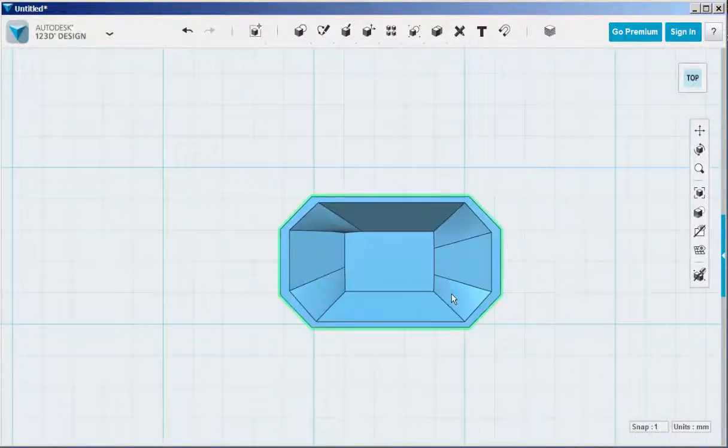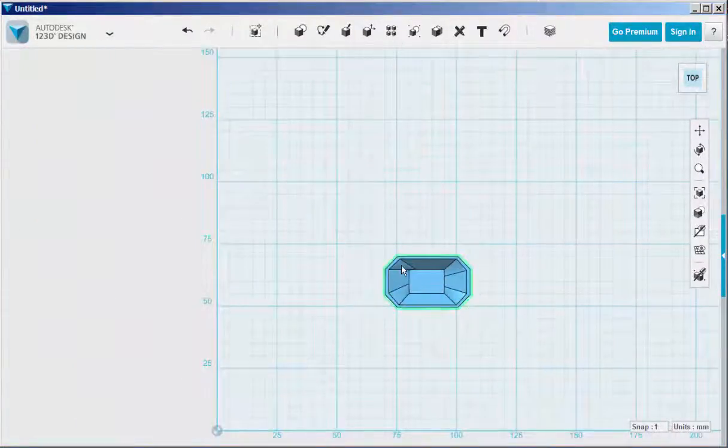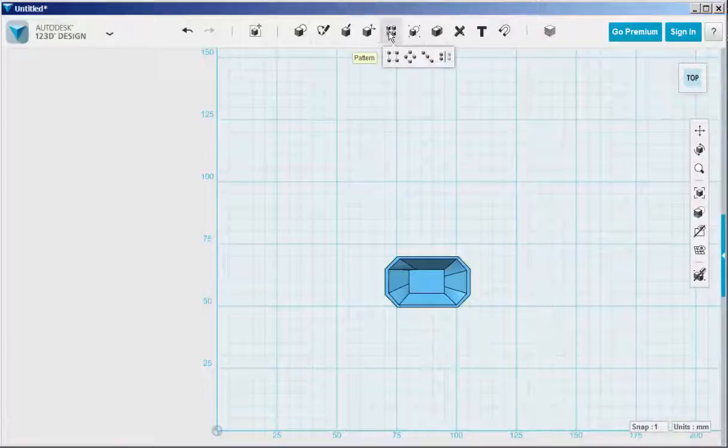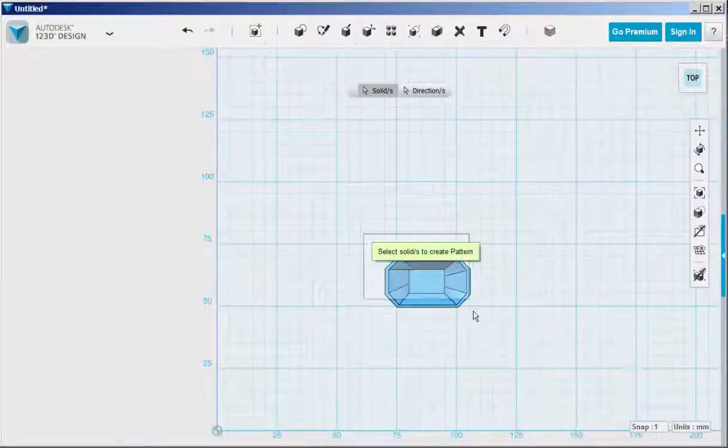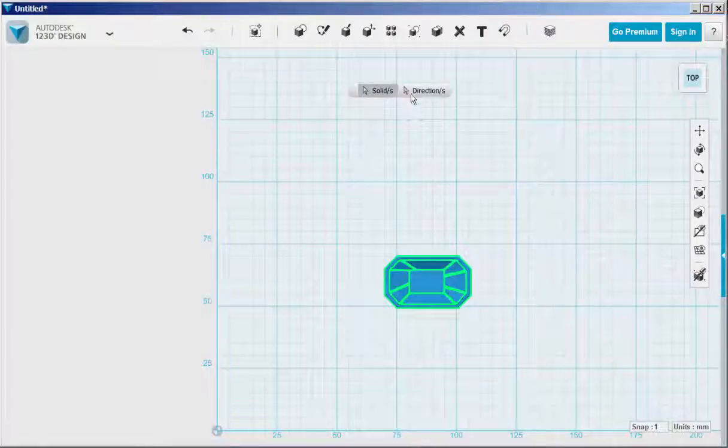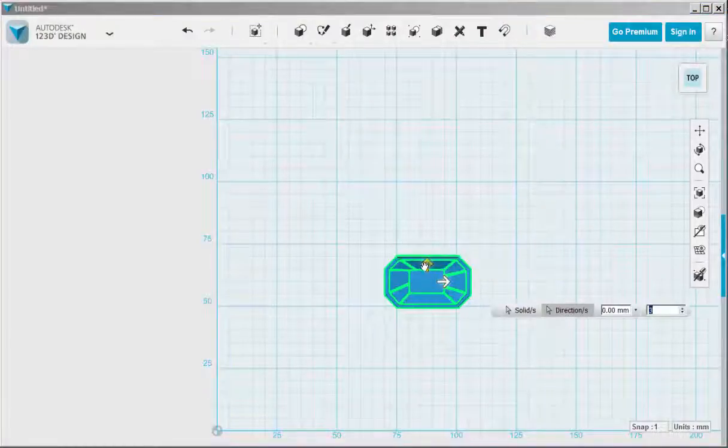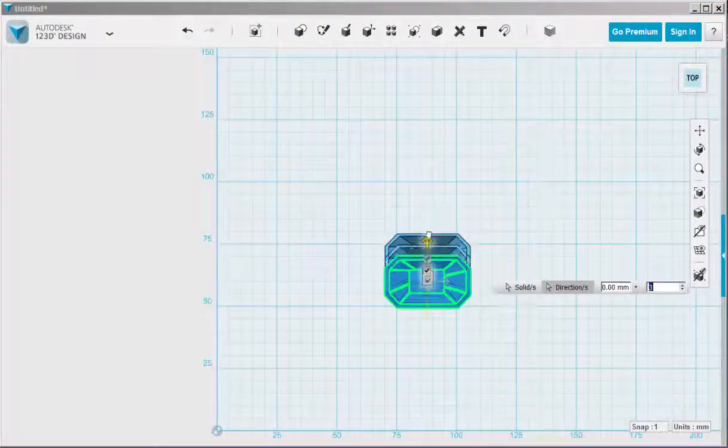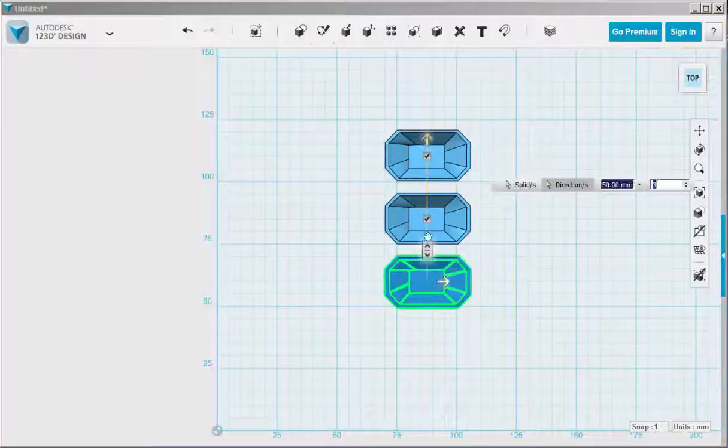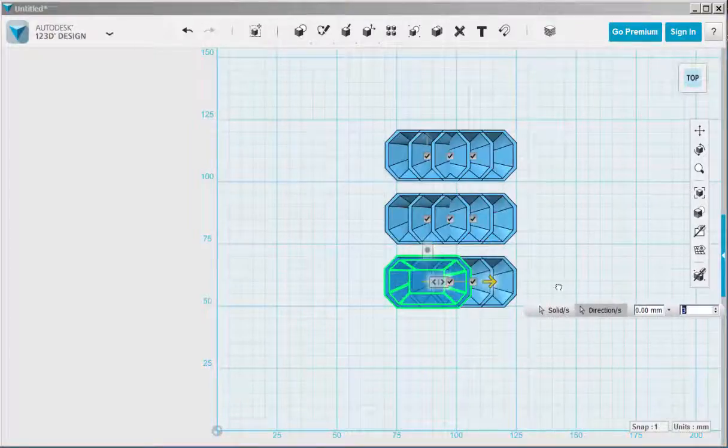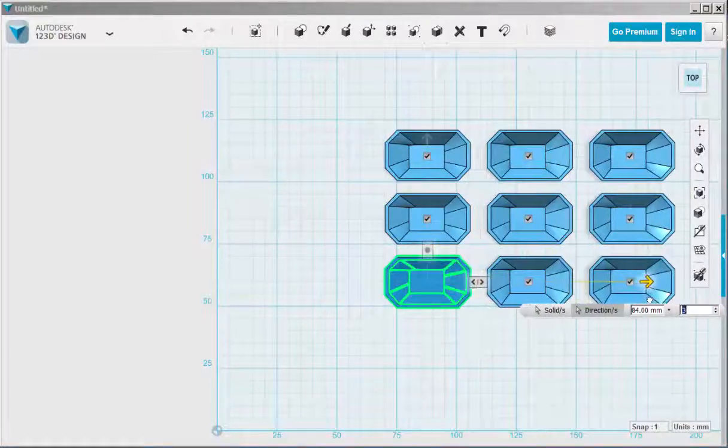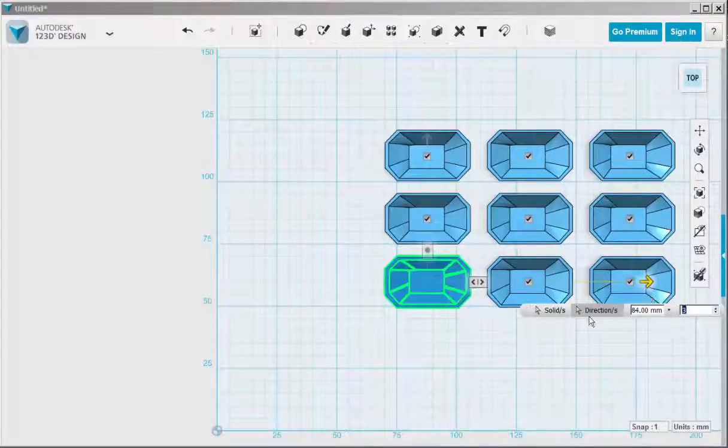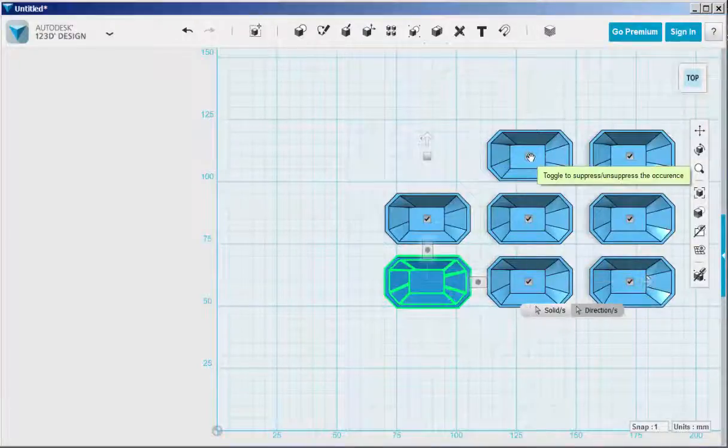Now copy this with the pattern tool. Select the solid, click on an edge, and then make as many rows and columns as you want. And click the check marks to delete the ones you don't want.